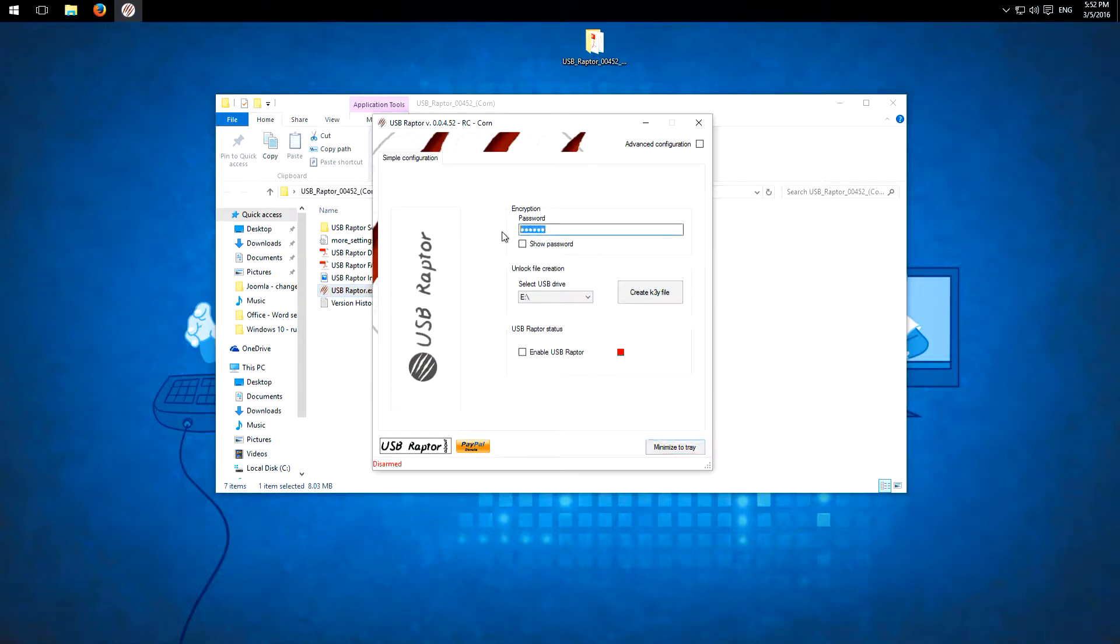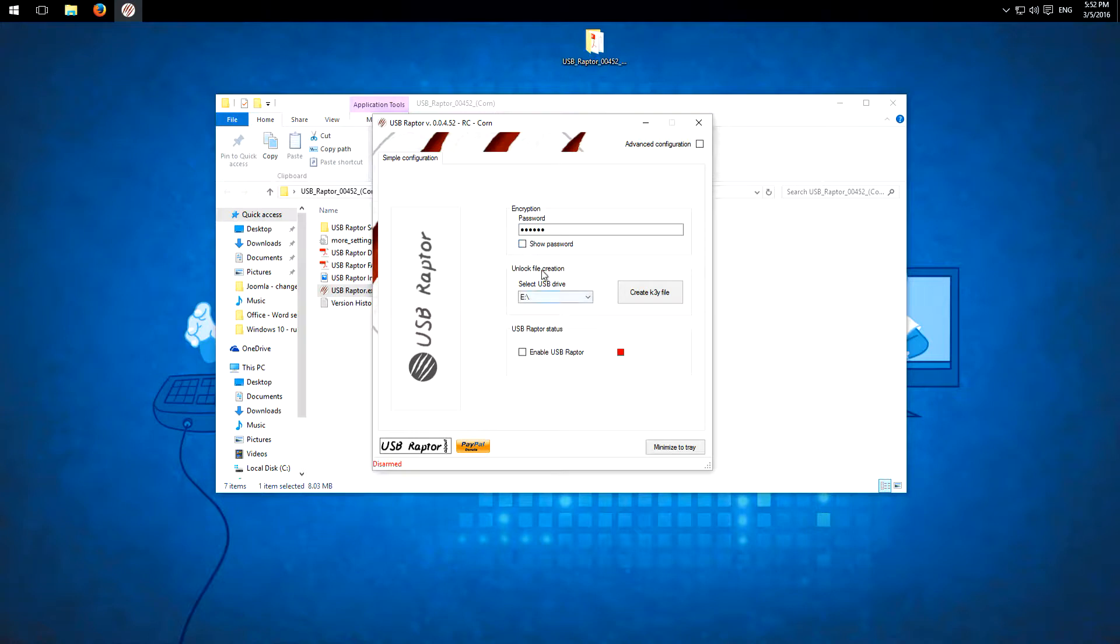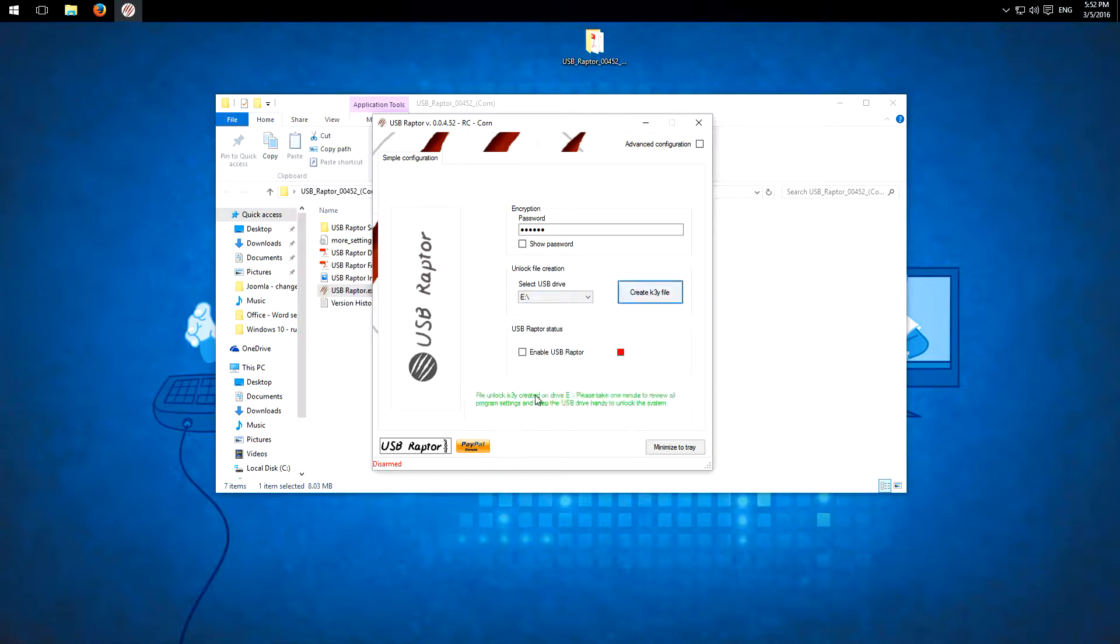So at first here we can set a password. I will use 1, 2, 3, 4, 5, 6 and here you can select the USB drive. I already have one inserted in my system so I'll choose this and create the key file. Then here we have the success message.